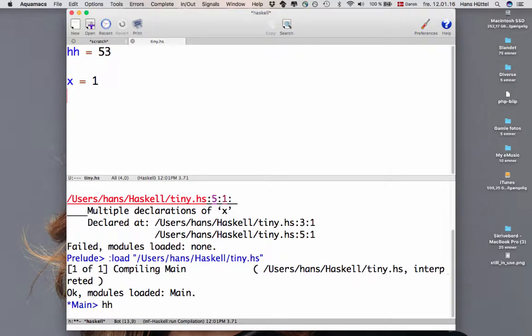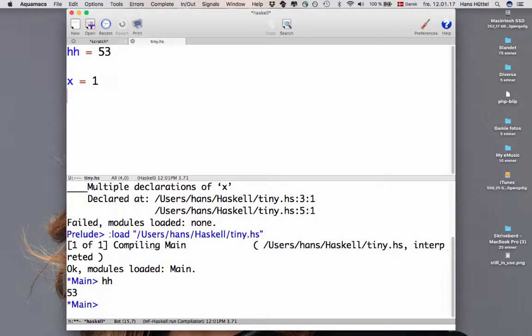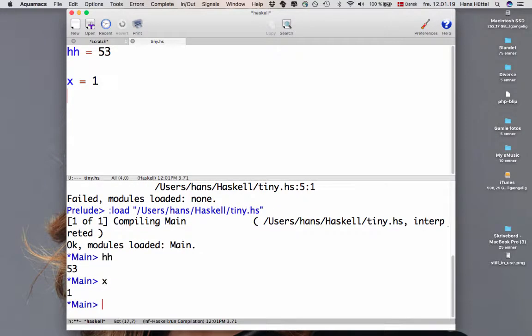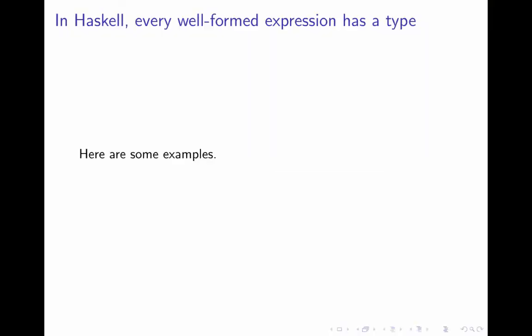What's the value of hh? 53. What's the value of x? It's 1. Well, of course, there's nothing interesting going on just yet, but we'll get around to that in a moment.